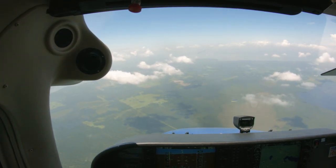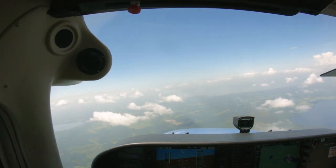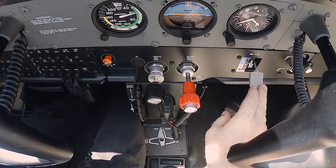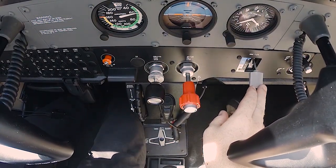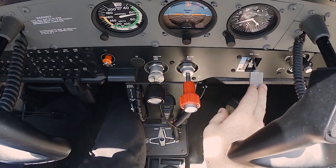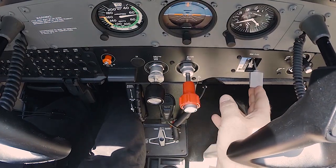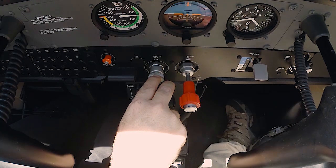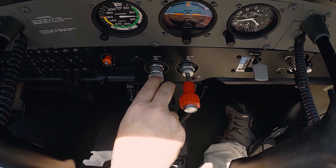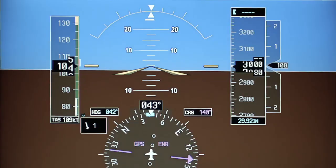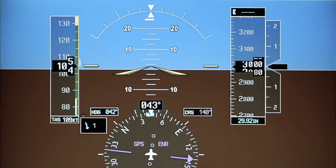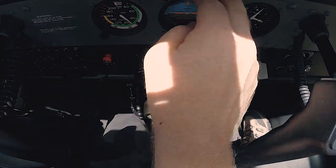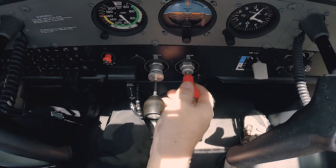Reaching 60 knots, retract the flaps to 10 degrees, and at or above 65 knots, retract the flaps to 0 degrees. Finish off the maneuver by returning to the altitude, heading, and airspeed specified prior to commencing the maneuver. Once the airplane has accelerated to normal cruise speed, set cruise power, re-trim the airplane, and complete the cruise checklist.